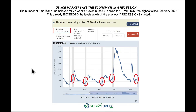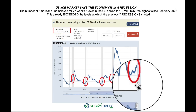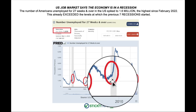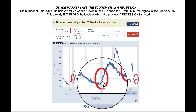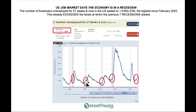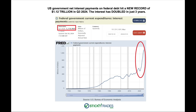The number of Americans unemployed spiked to 1.6 million — the highest since February 2022. This has already exceeded the levels at which the previous seven recessions started. As I magnify that, you can see we are in a full-fledged pivot higher on unemployment, and if you look at the past, these are points at which we're already halfway through or almost all the way through recessions — and they haven't even marked it.